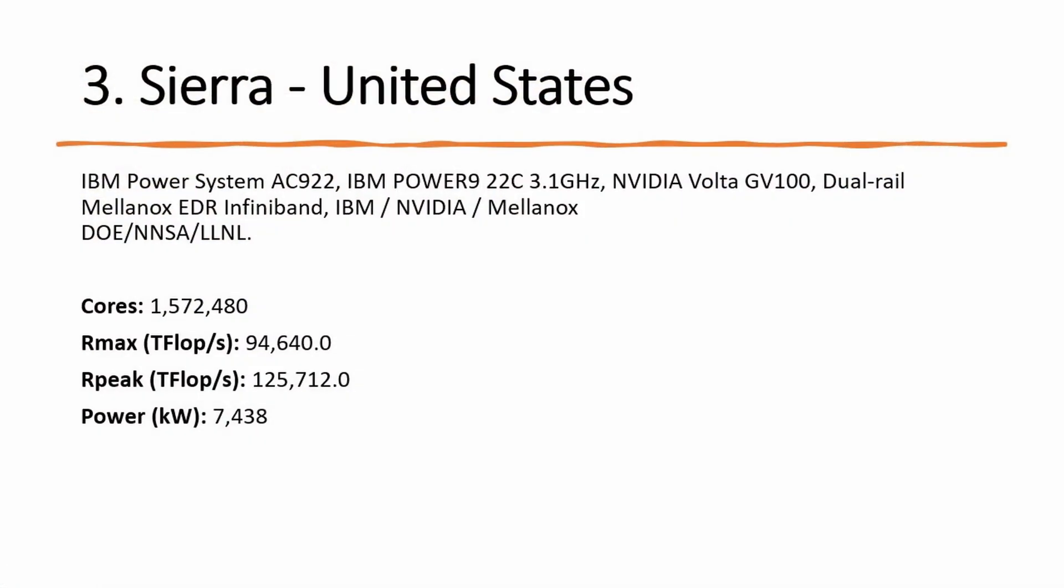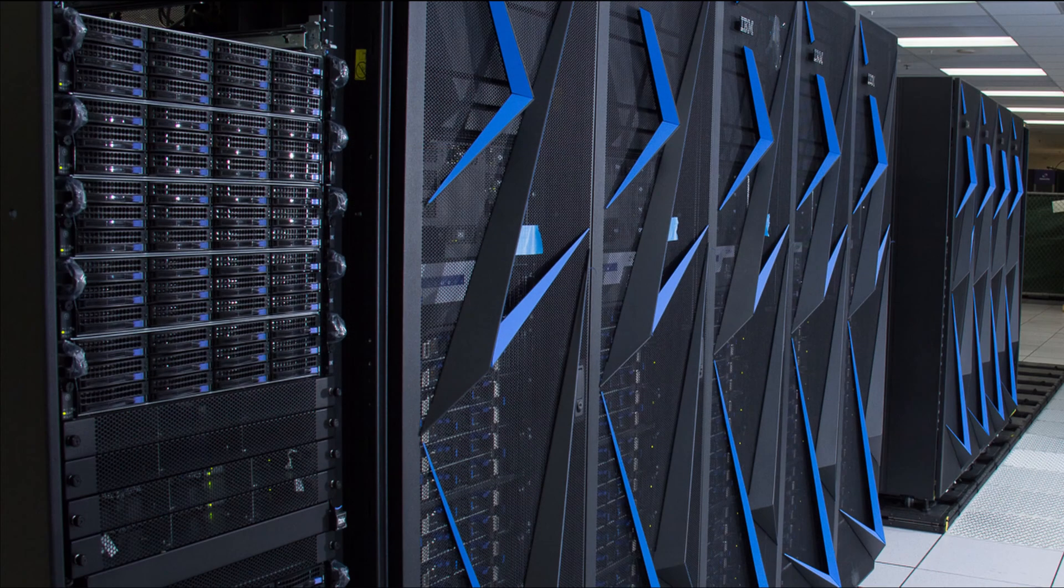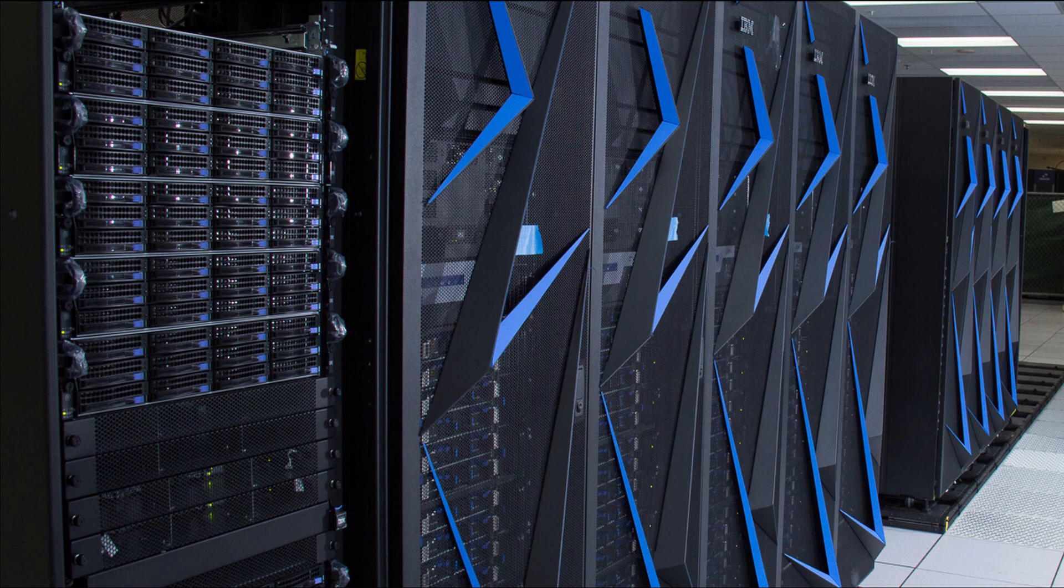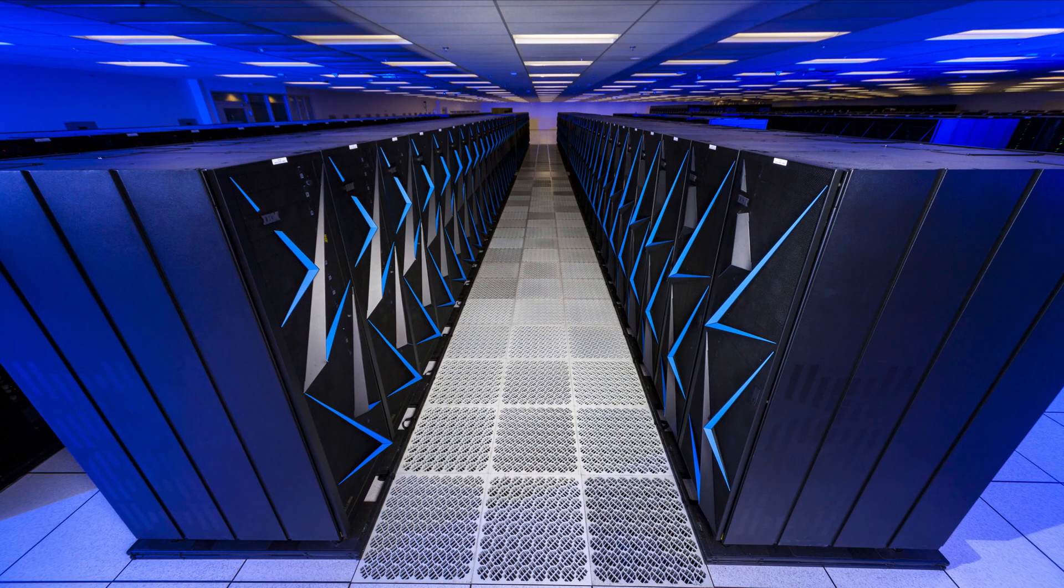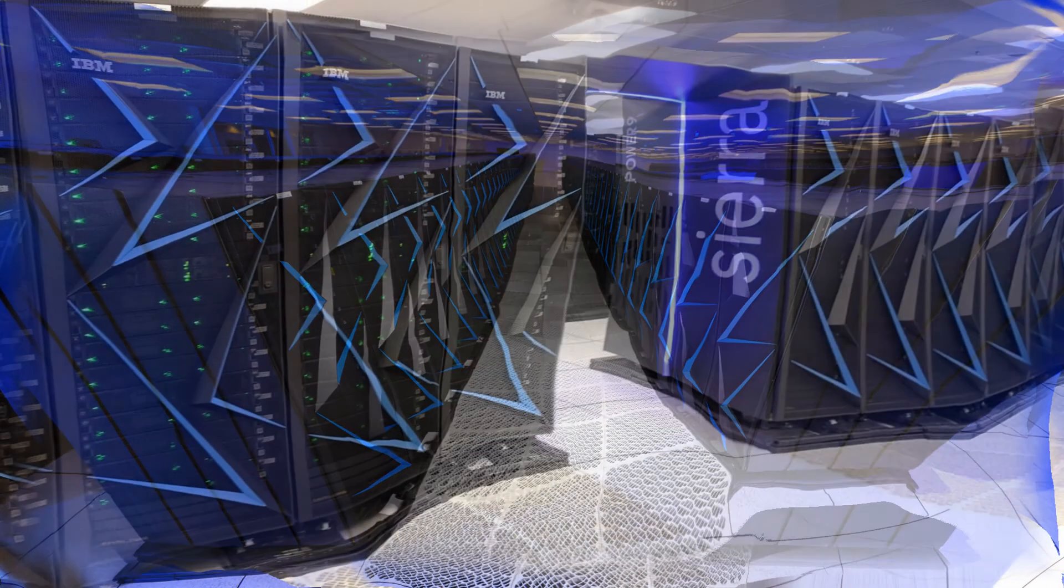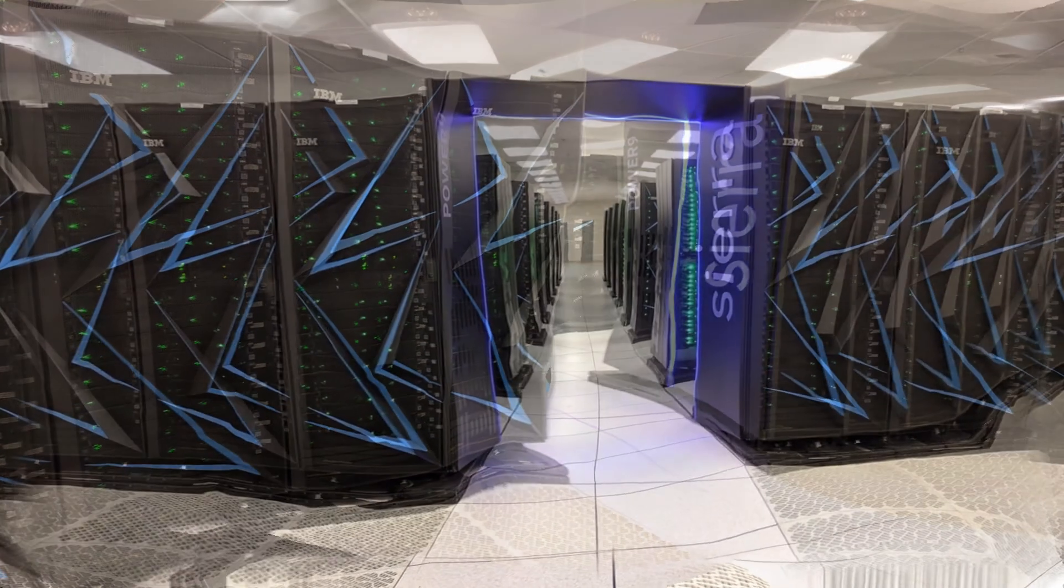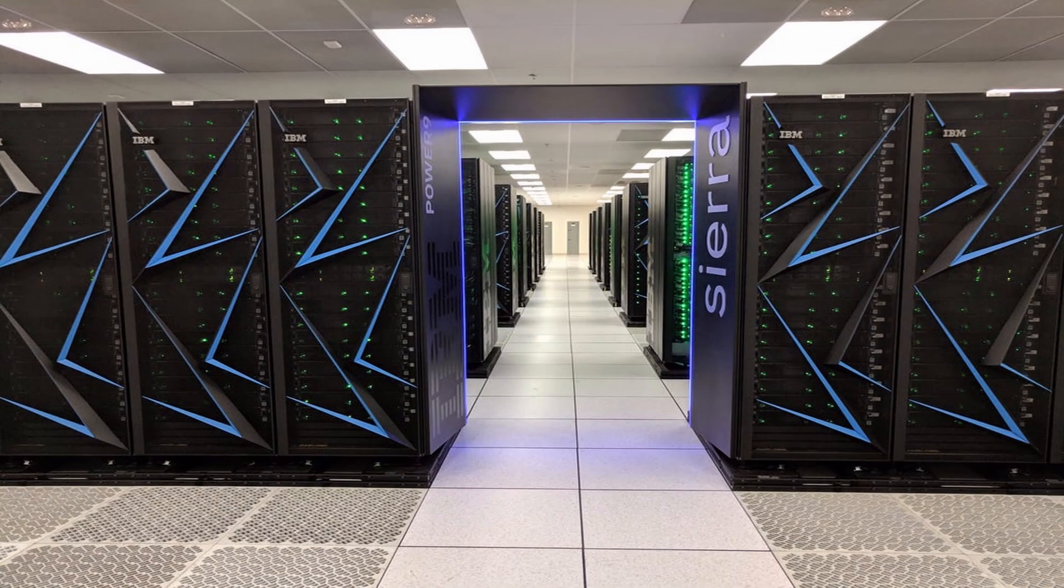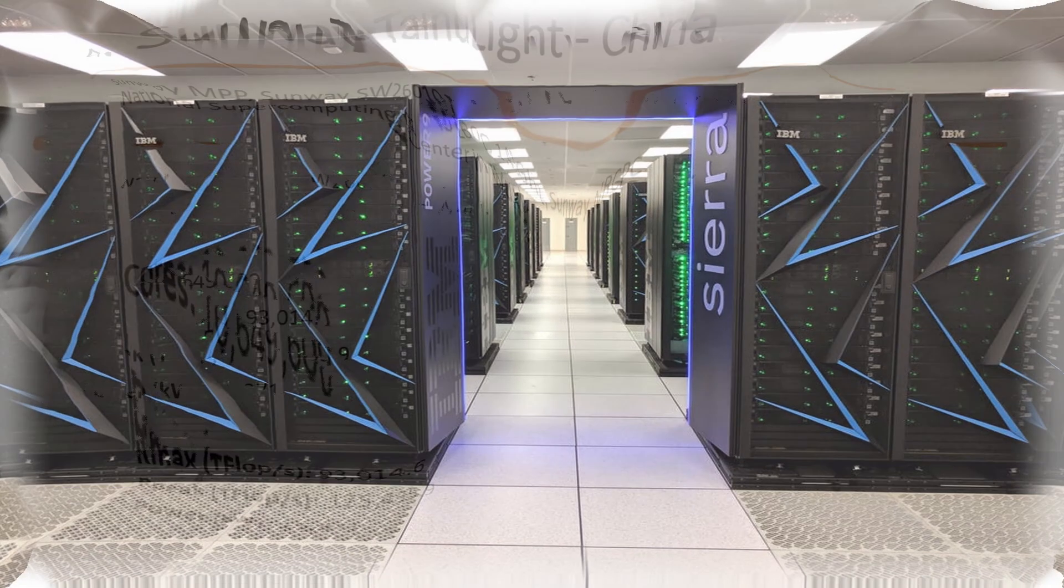Number 3: Sierra, a system at the Lawrence Livermore National Laboratory, CA, USA is at number 3. Its architecture is very similar to number 2 system Summit. It is built with 4,320 nodes with 2 Power 9 CPUs and 4 NVIDIA Tesla V100 GPUs. Sierra achieved 94.6 petaflops per second.